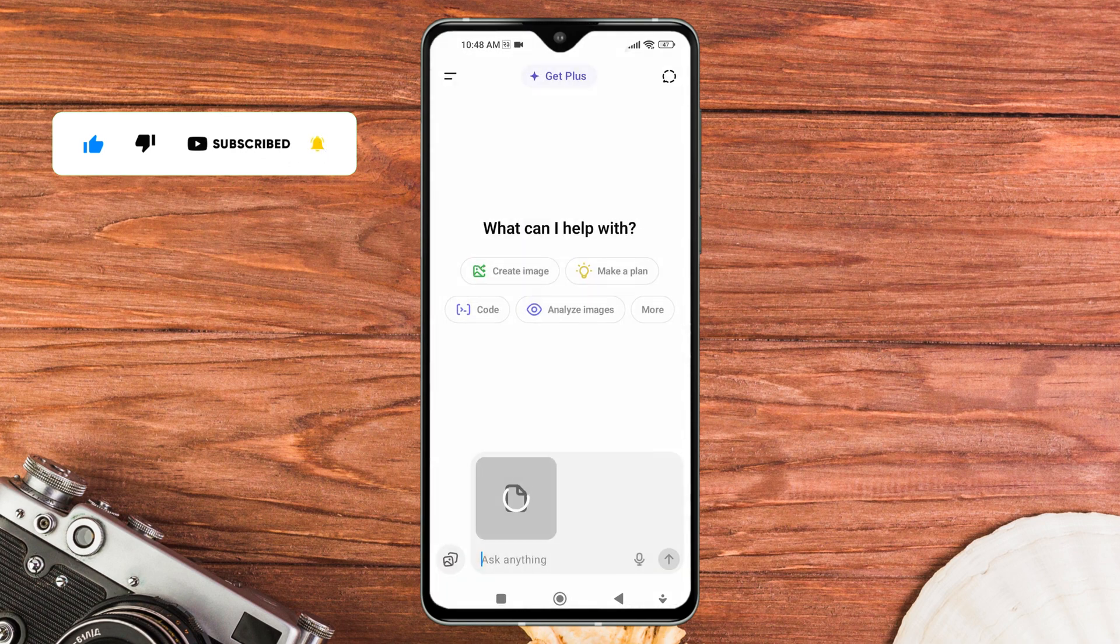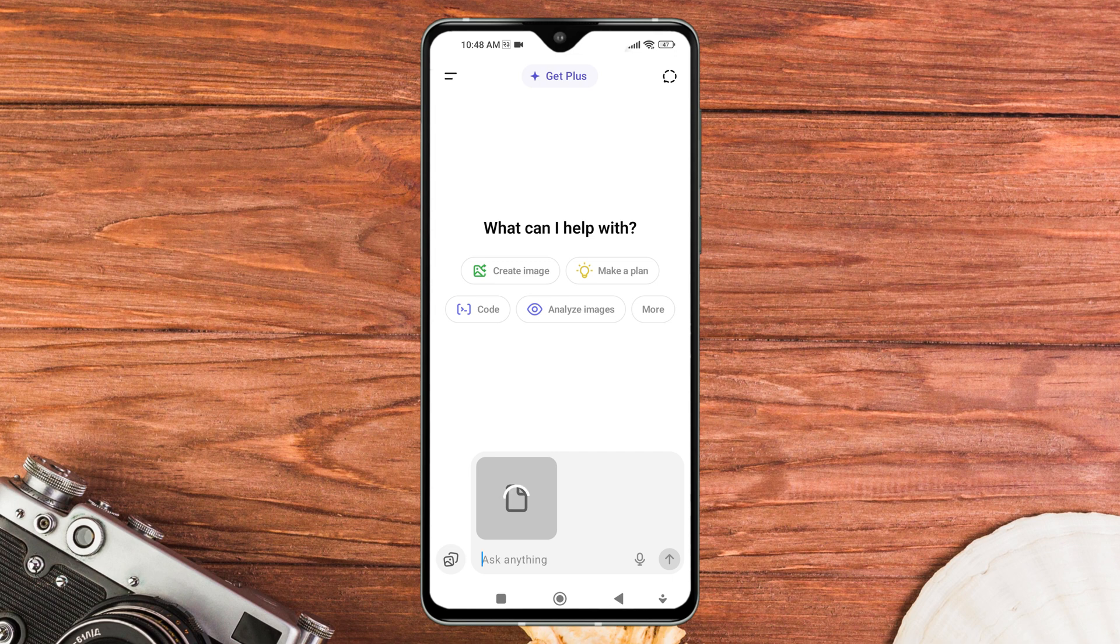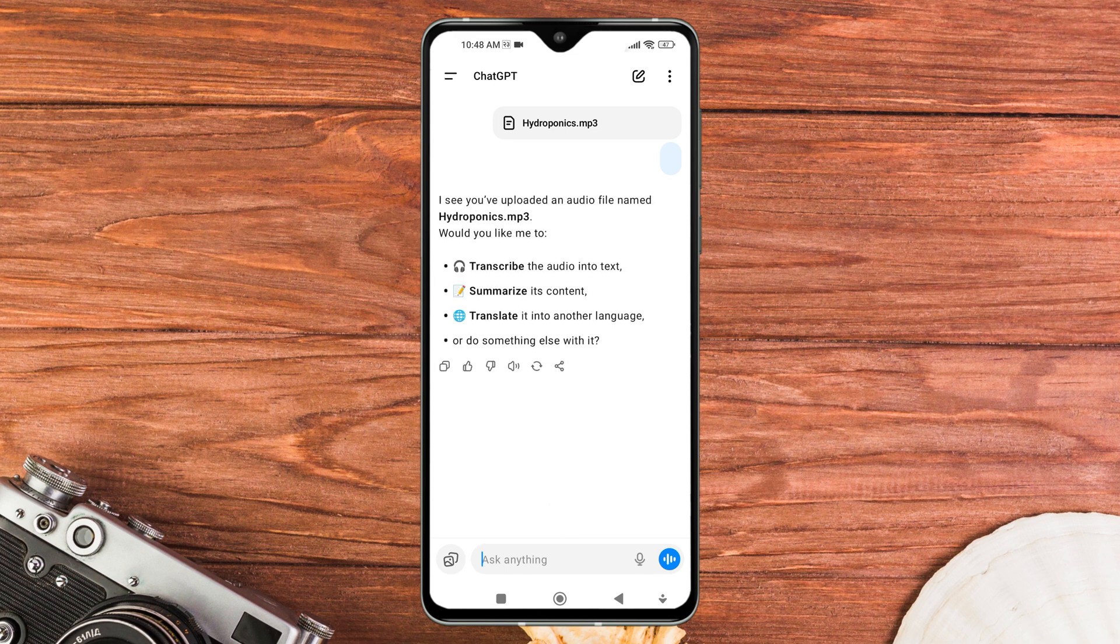Once selected, the audio file will appear in the chat box. Tap on the send button to upload it to ChatGPT. ChatGPT will then process the file and you can ask questions, request a transcript, or get summaries of the audio content.